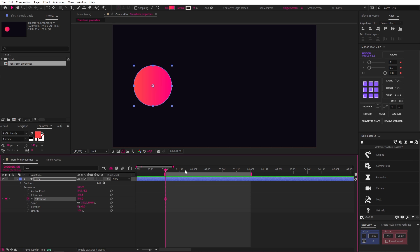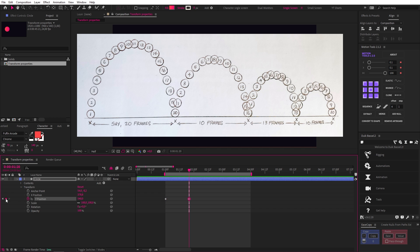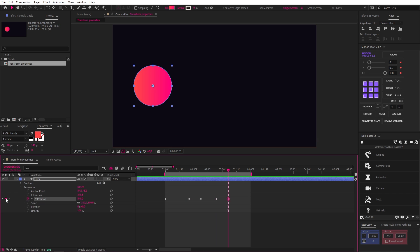So let's plot out the keyframes where the ball is on the ground on our Y position property. So according to the timing chart, we have a 20 frame gap, then a 10 frame gap, then a 13 frame gap, and then another 10 frame gap. And now we have a keyframe at each down position.